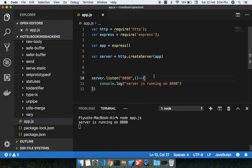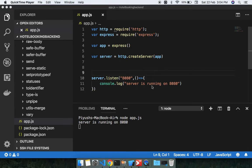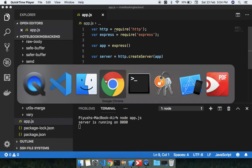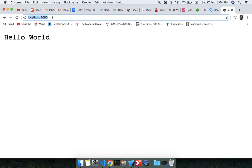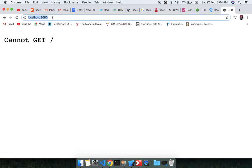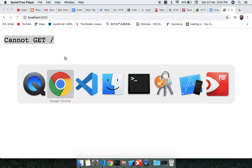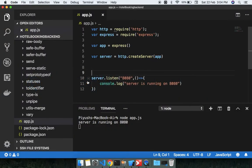So now if we move to our localhost. Like you see, I will refresh it. You will not get anything - 'Cannot get' - because we have not made any route.